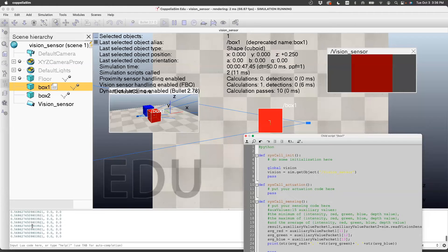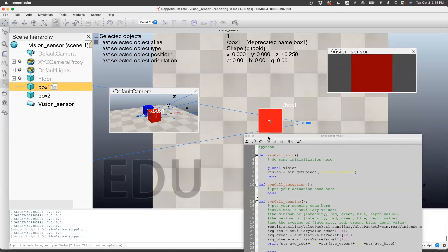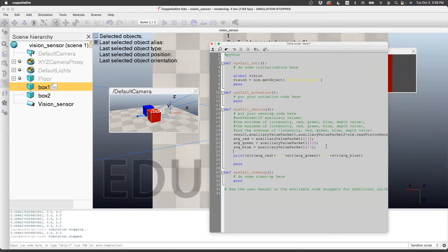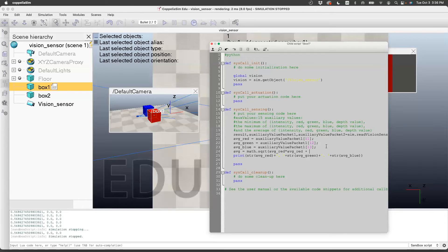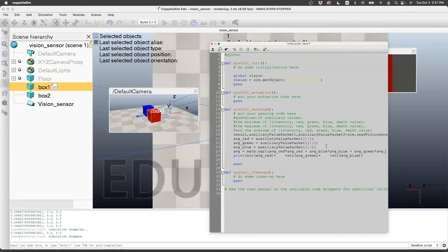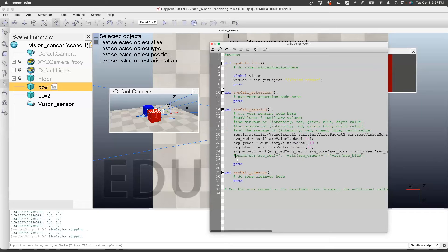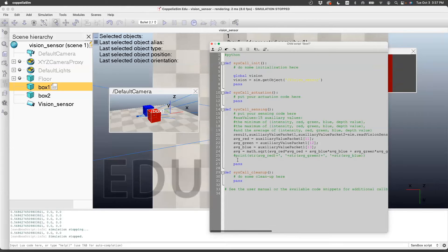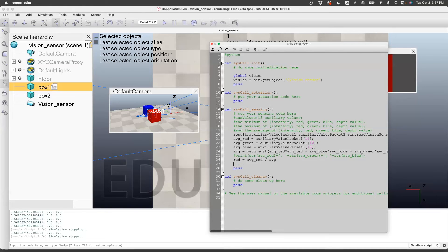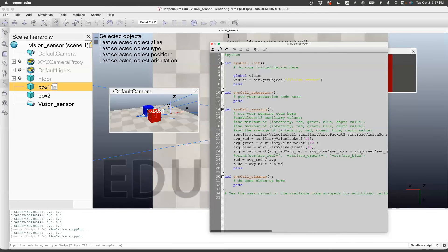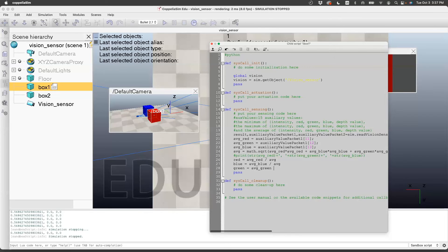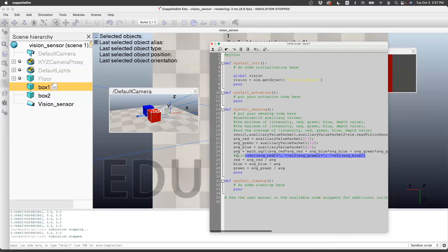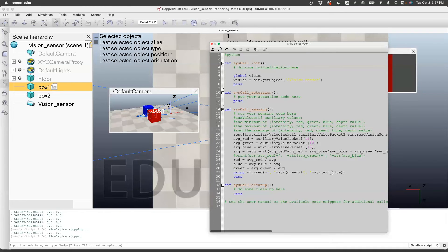Sometimes it's advantageous to normalize this so that you get like one for red and one for blue if it's in blue. What I'll do is I'll create a variable average. It'll basically do SQRT of average red times average red plus average blue times average blue plus average green times average green. This is going to be my normalizing factor. I'll create a new variable called red, that would be average red divided by average, blue will be average blue divided by average. Now we can make it print the normalized value.